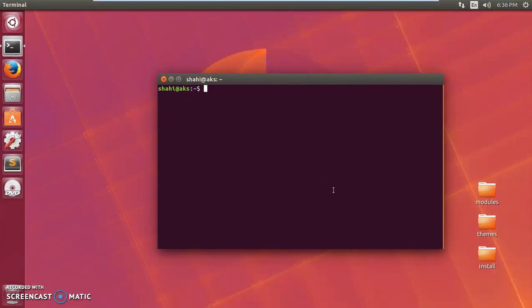How to create a database, table, and insert values in MySQL tables. Hello, my name is Amundi and in this video I'm going to show you how to create a database, table, and insert values in your table using the Ubuntu terminal.